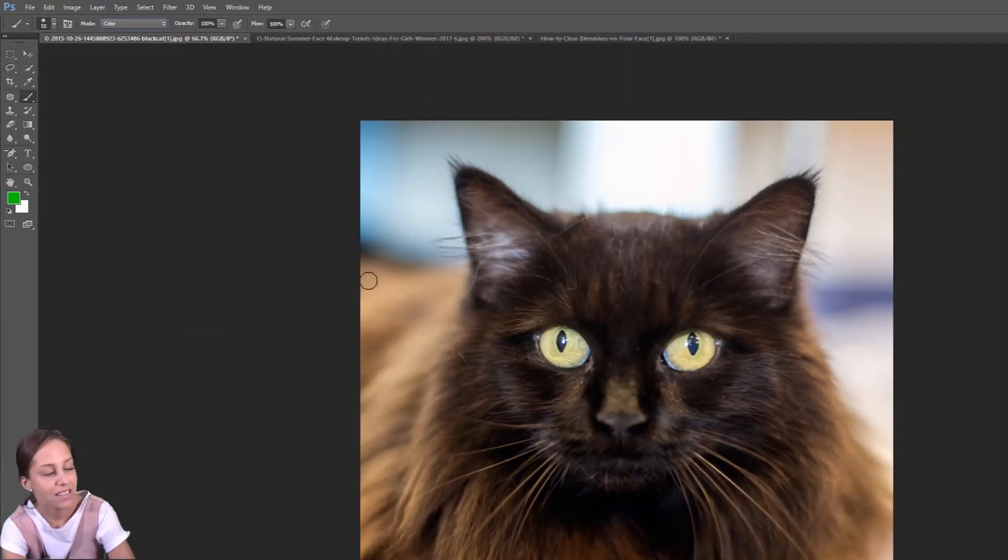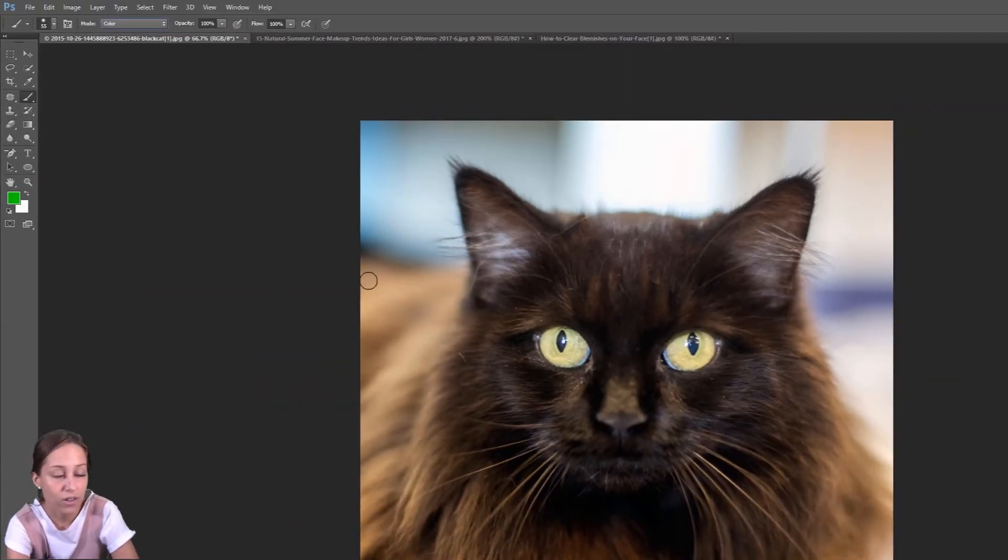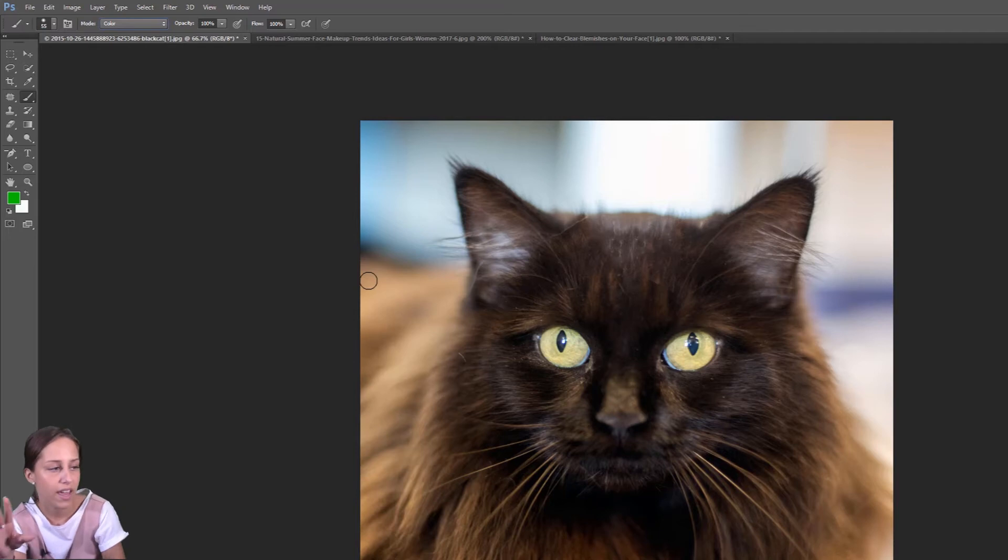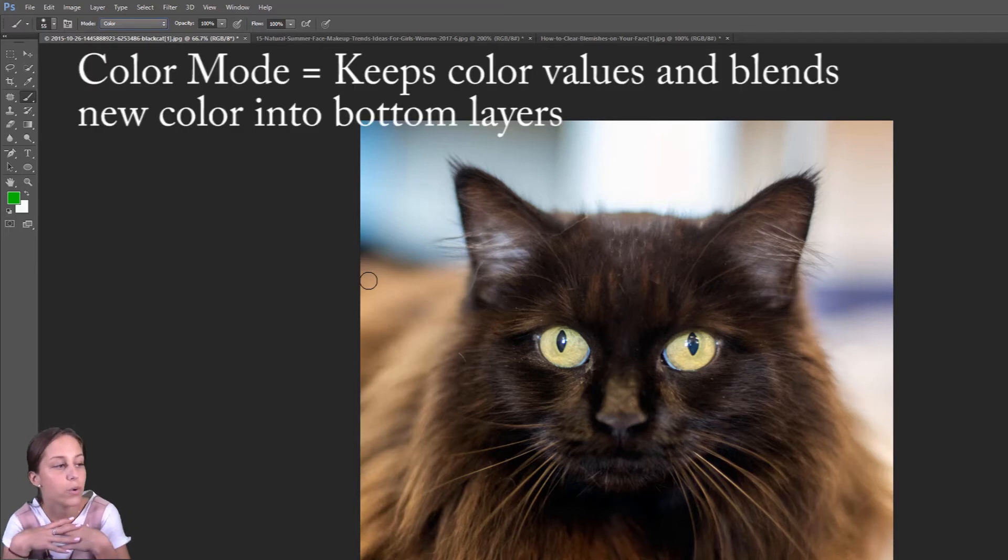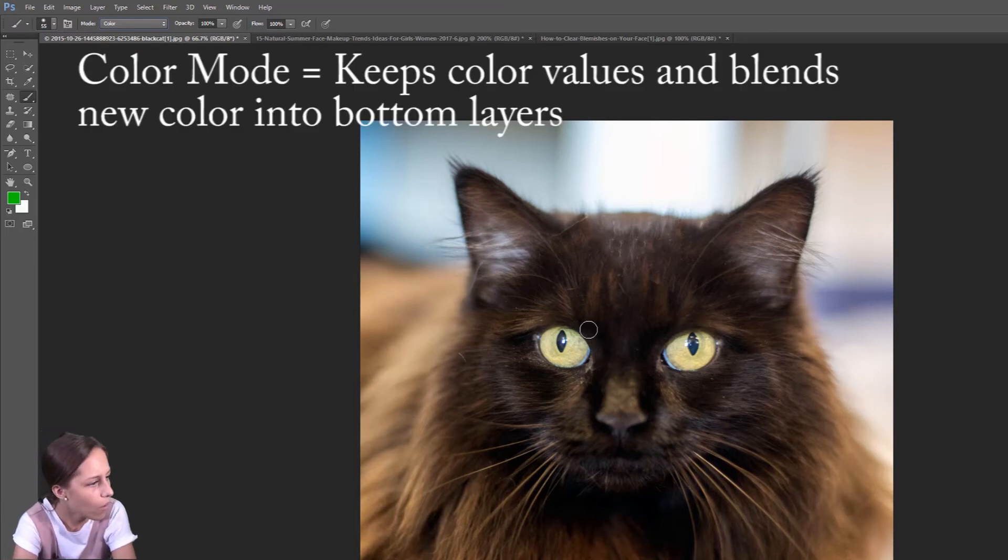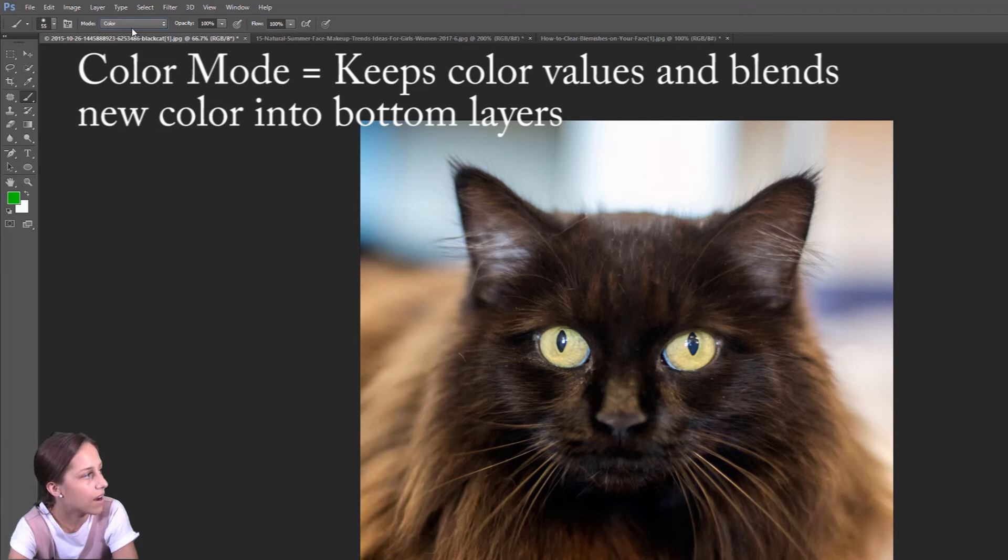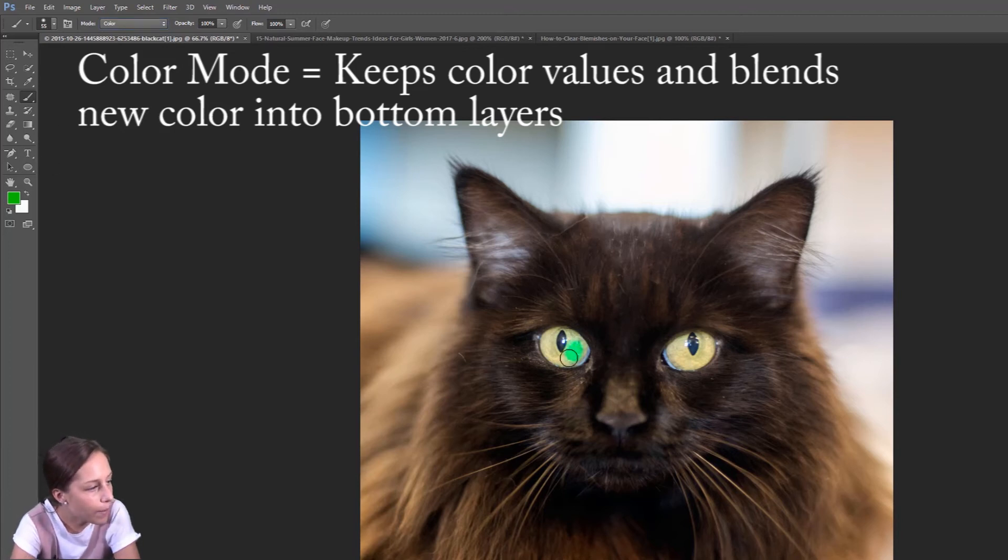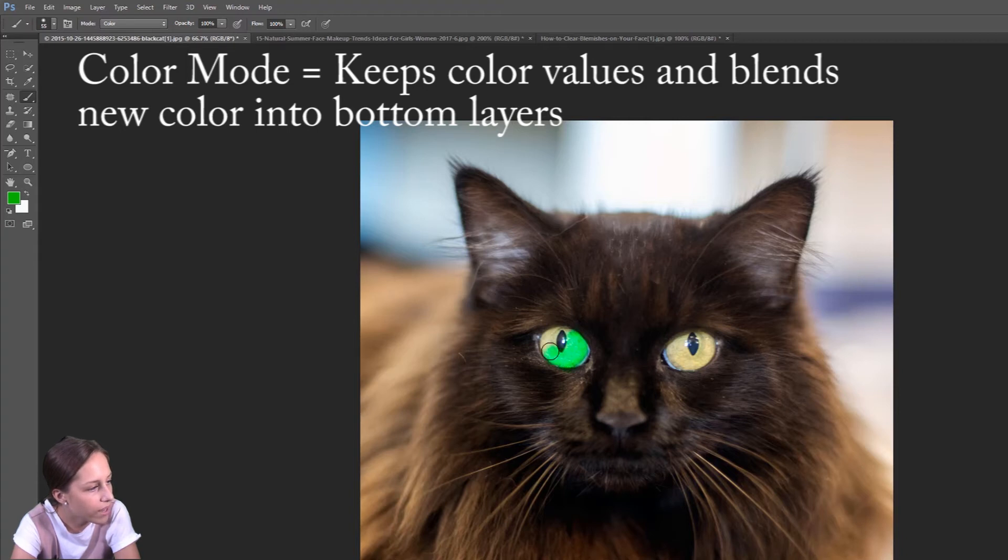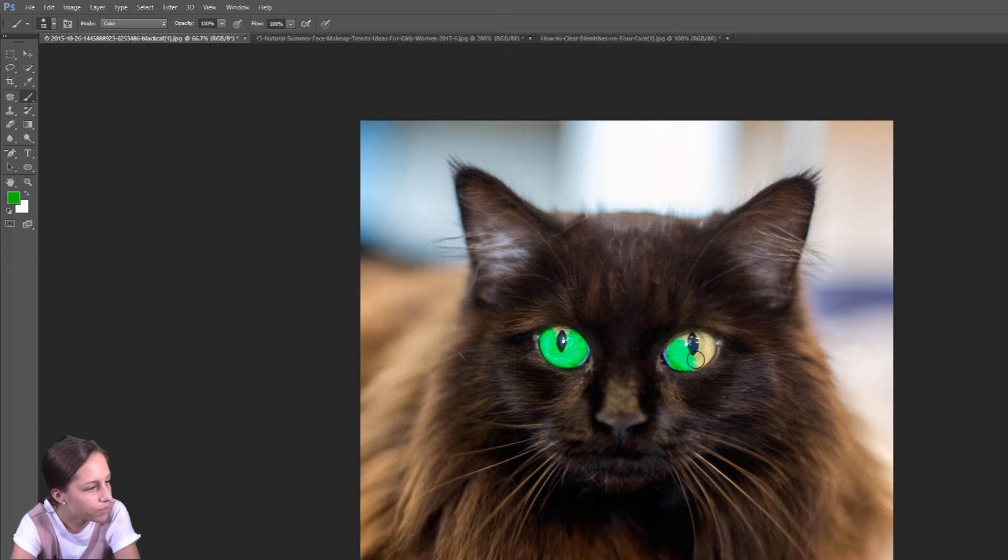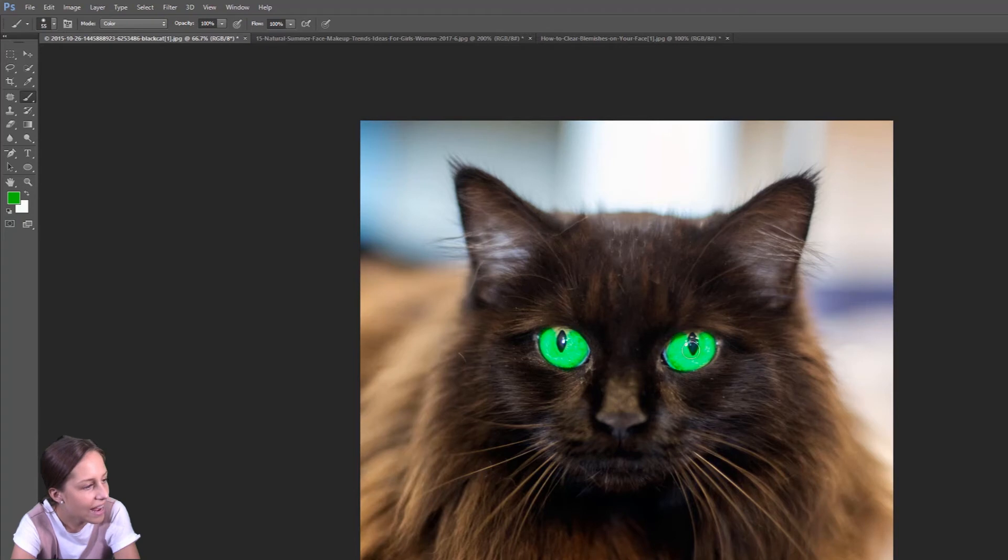And so like I said, it's going to keep the black and white values, the different shades, and it's just going to change them to a color that you're choosing. So now that I'm set on color mode, my paint brush is on green, I'm going to go over to the eyeball now and I'm slowly just going to kind of color over into it and as you can see, it's looking a little different now. So you can still tell that this is a cat eye.